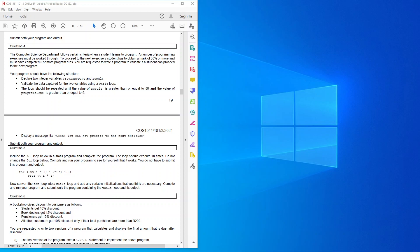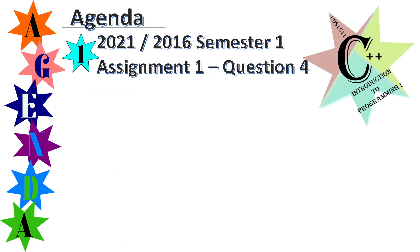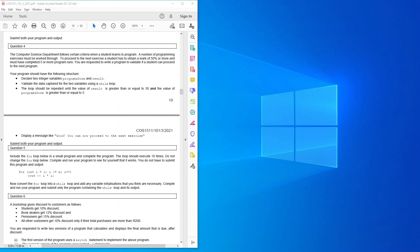Good day to you. Today I'm going to cover COS 1511 semester 1 2021, or semester 1 2016 whichever one you want to choose, assignment 1 question 4. The computer science department follows certain criteria when a student learns to program.